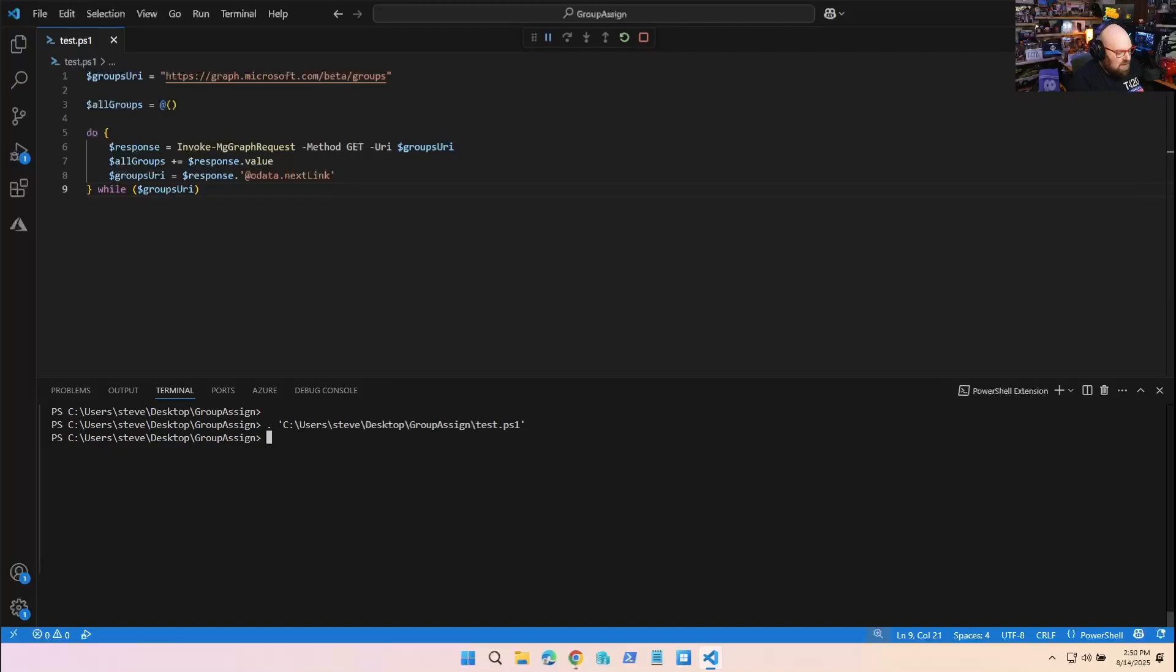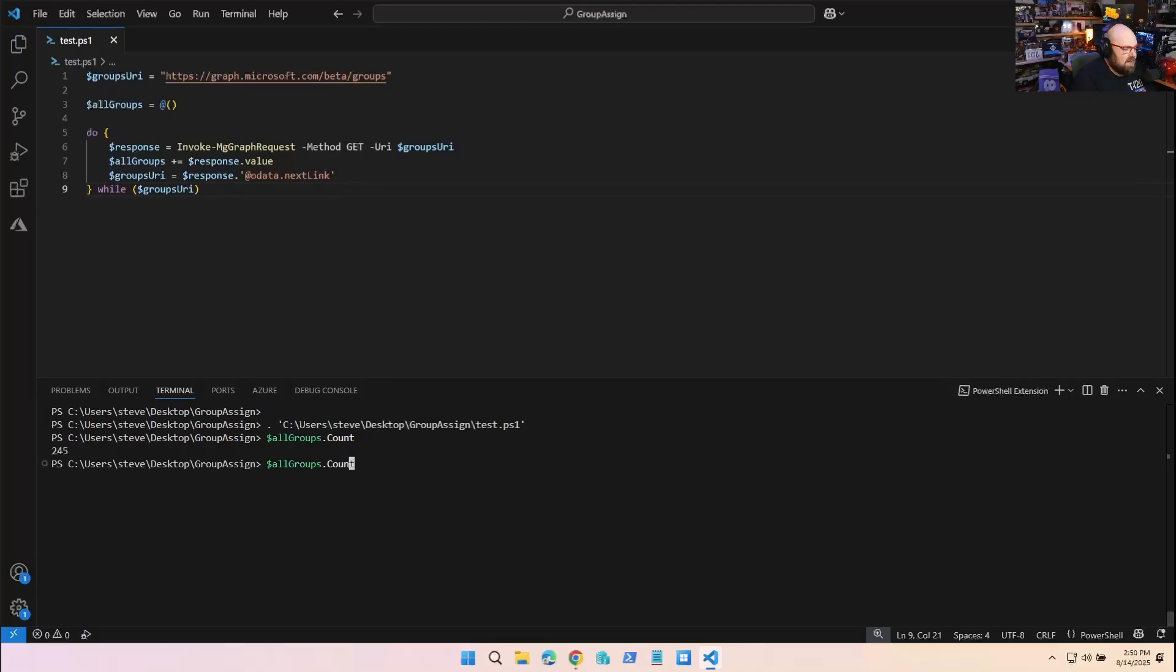Now if I do allGroups.count, we got all 245 back. Hopefully that helps. I know it's bit me in the butt a lot of times because I forget to do it. You would think after so long you'd remember, but you'll be in the middle of trying to figure something out - going through all your Intune devices, going through all your apps - and something just doesn't add up, or that number seems low, or you're just missing data.